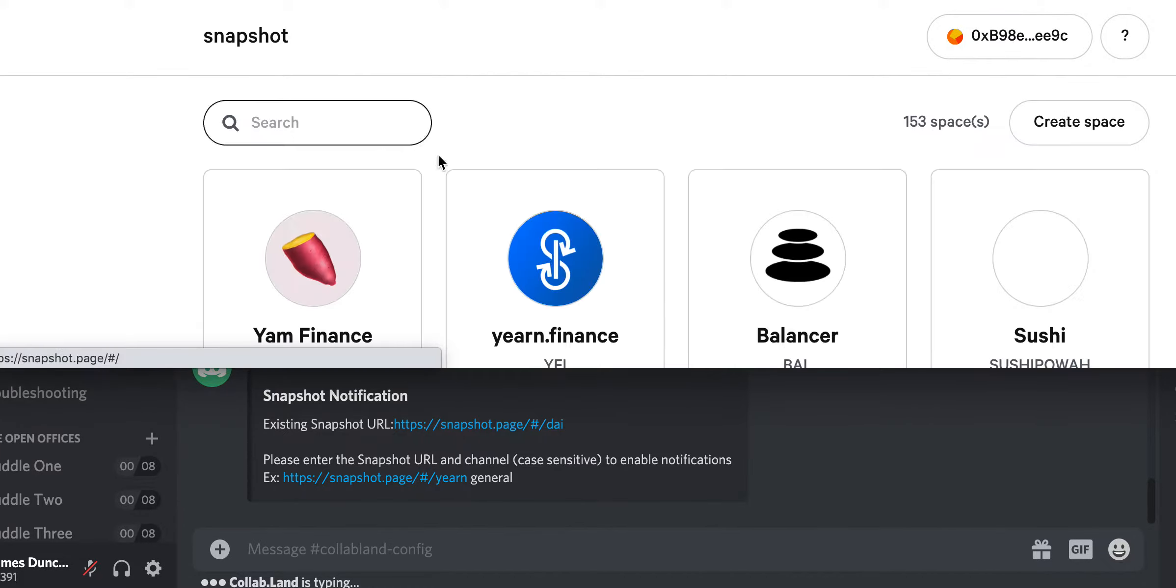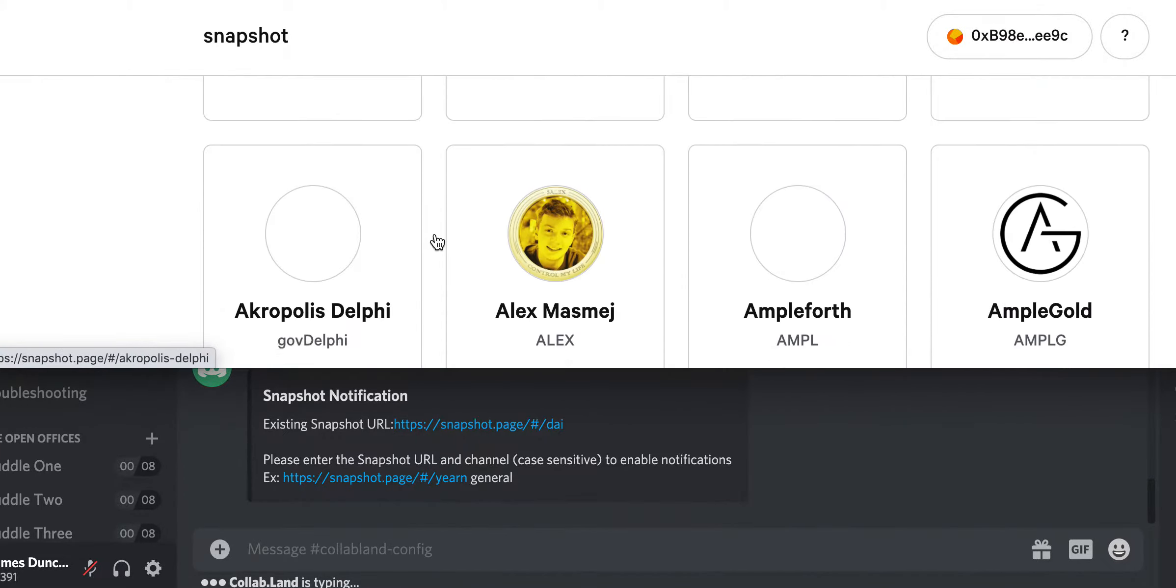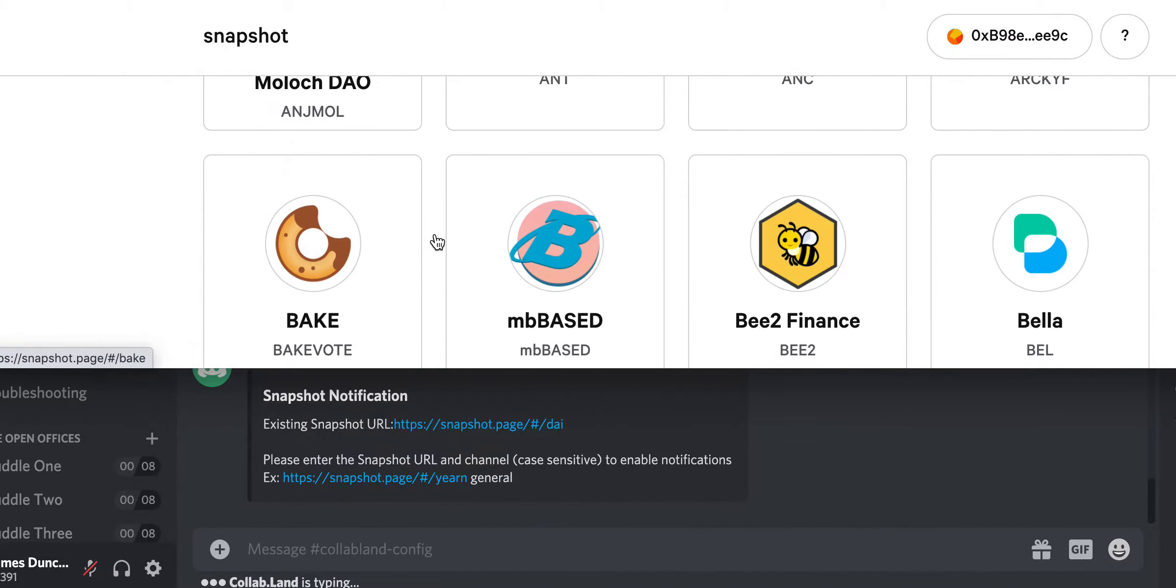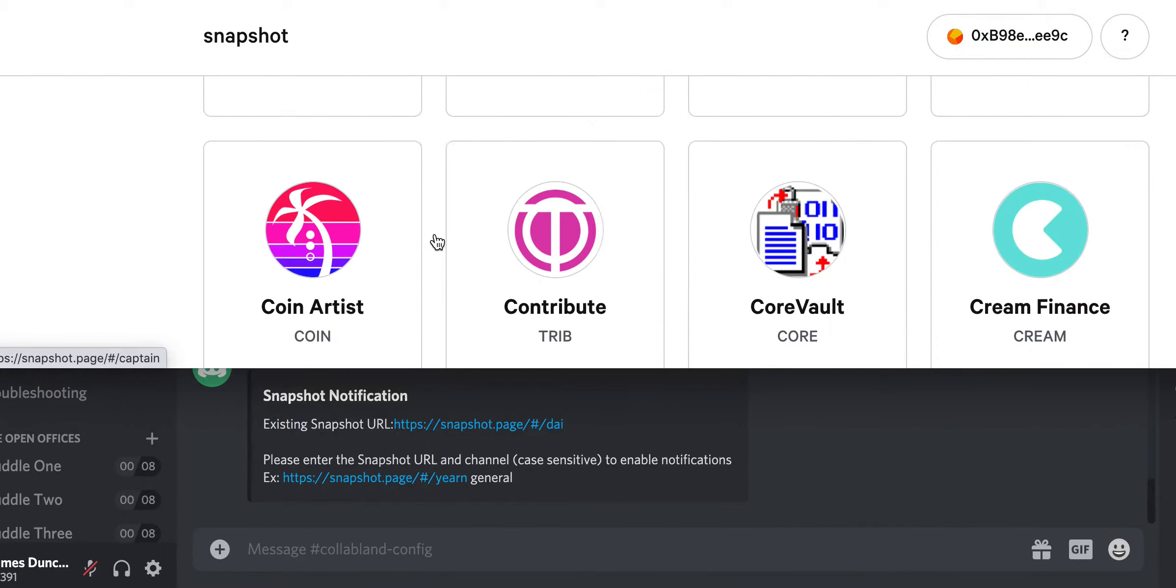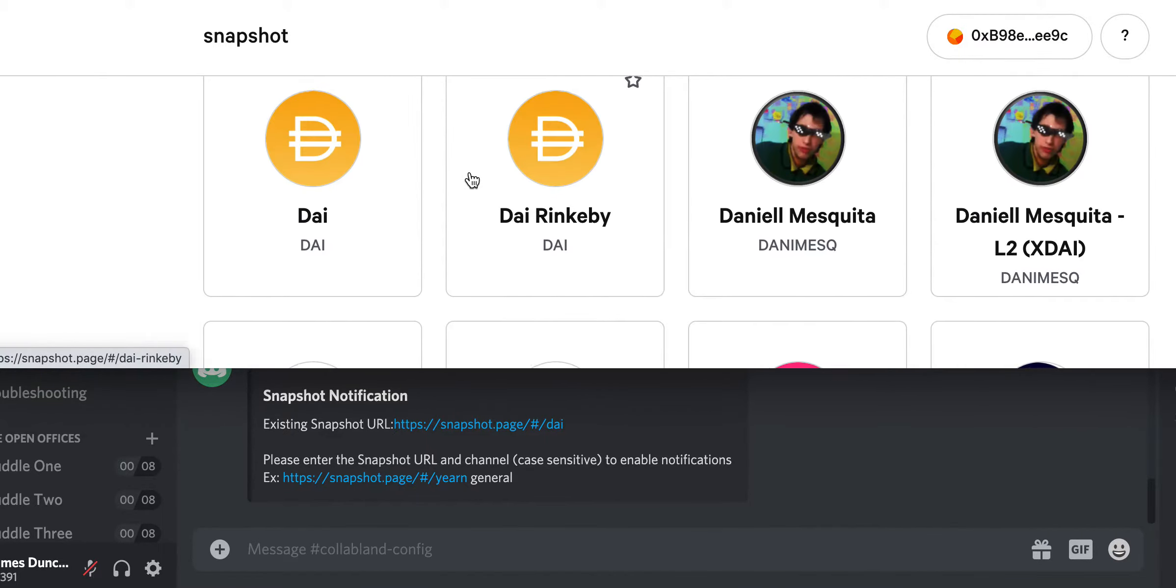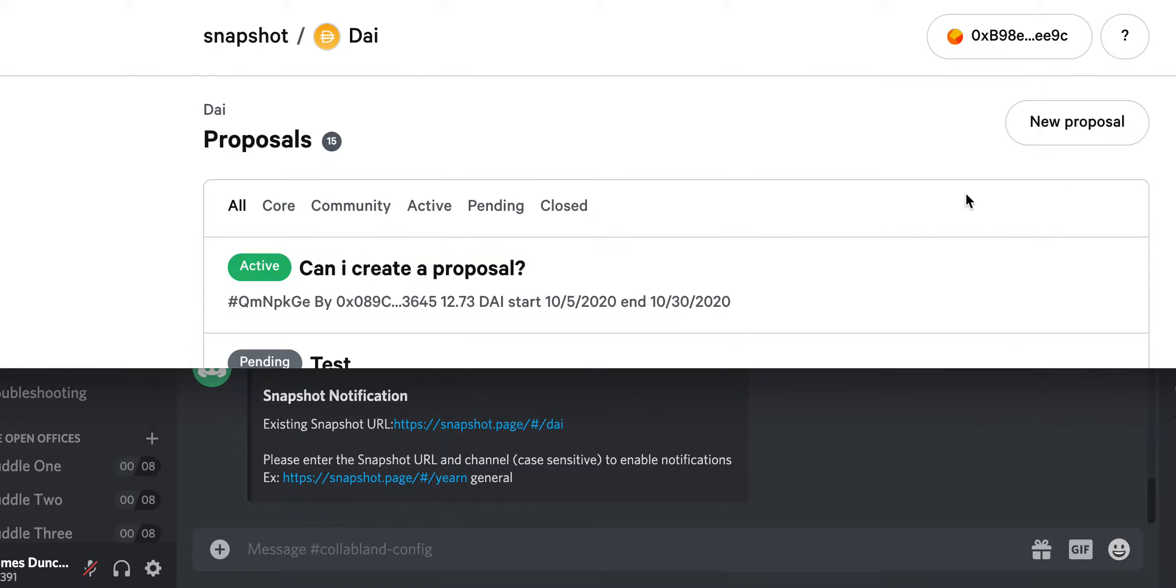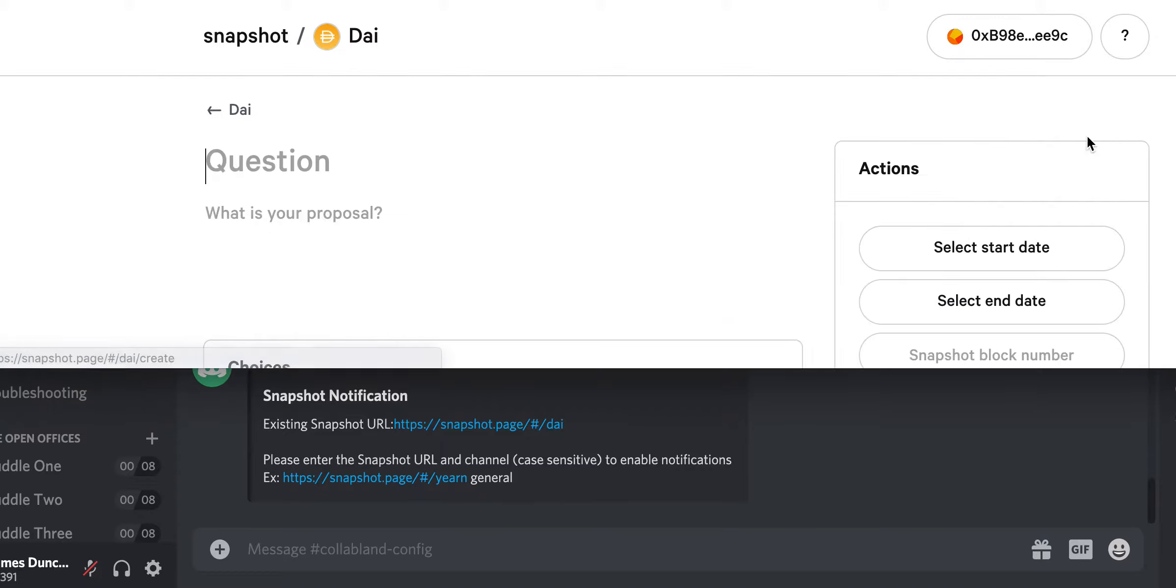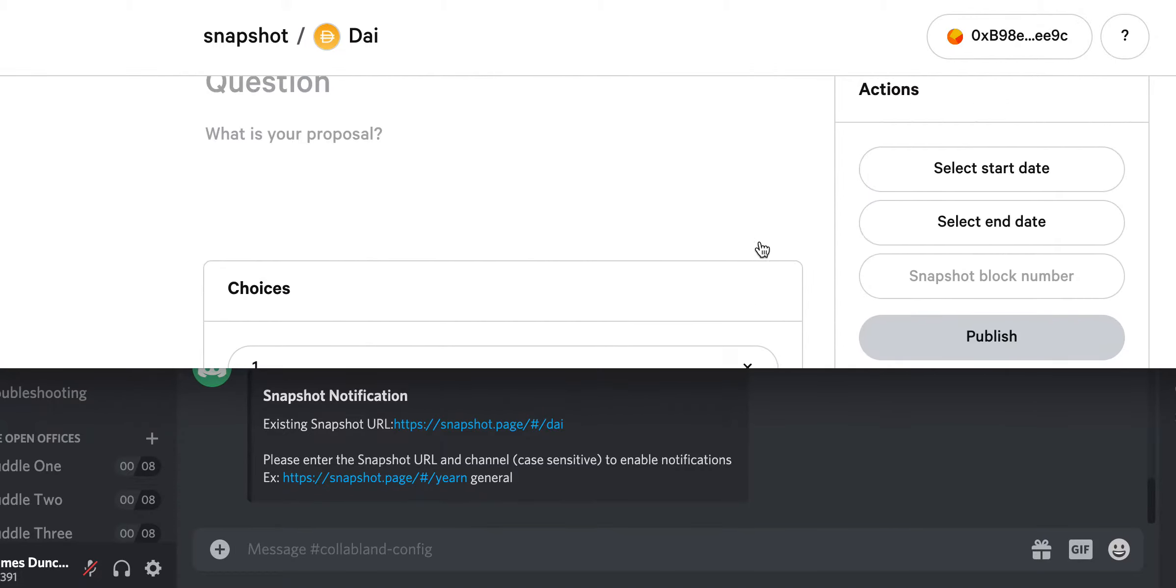Snapshot is off-chain voting and it's a representative of a specific token network. It gives you a snapshot of the token holdings at a certain time.